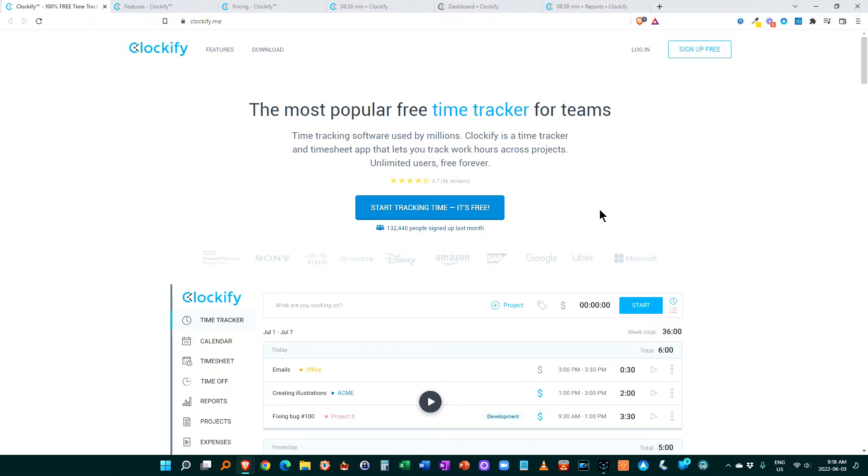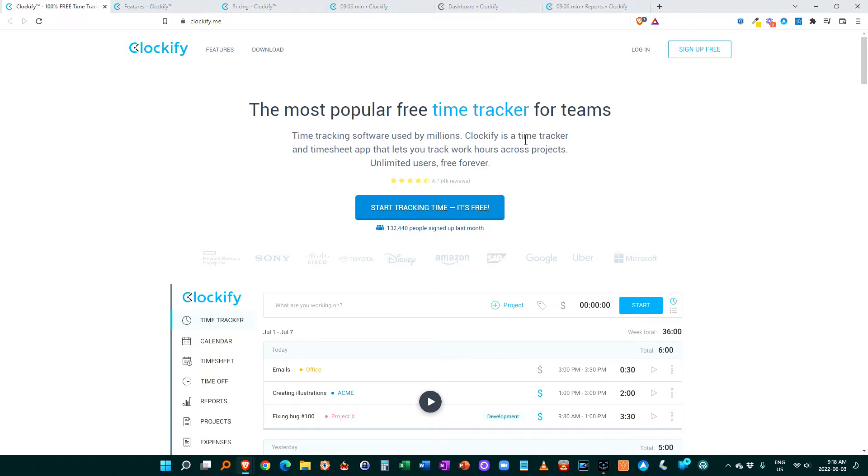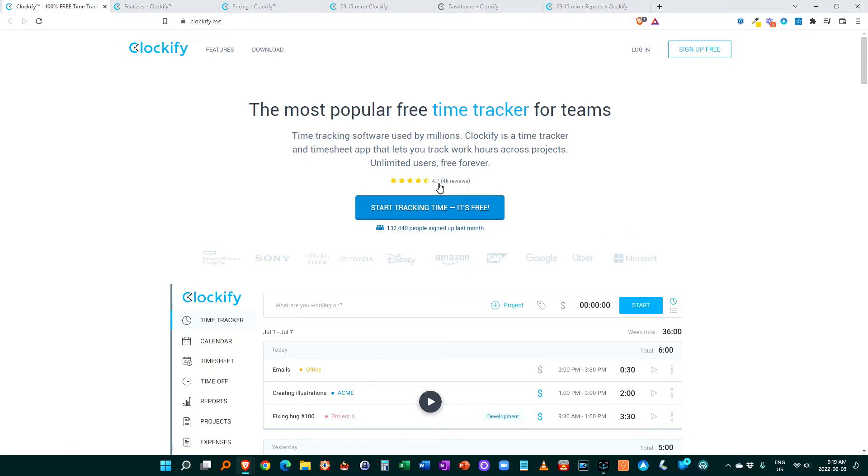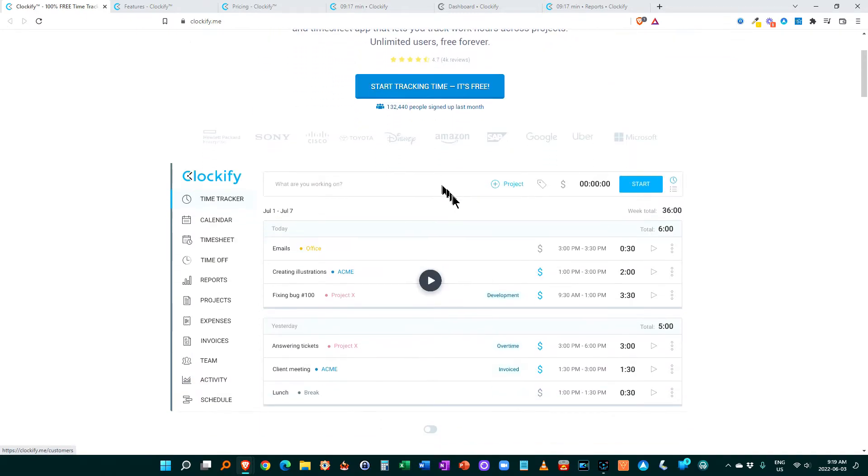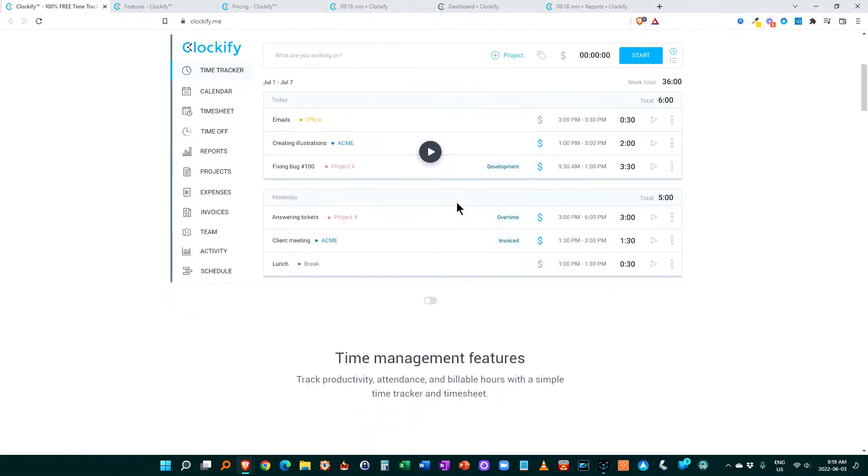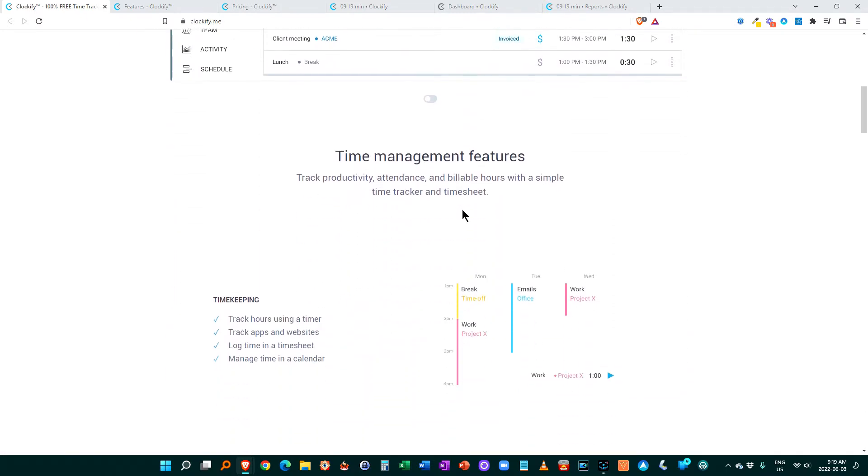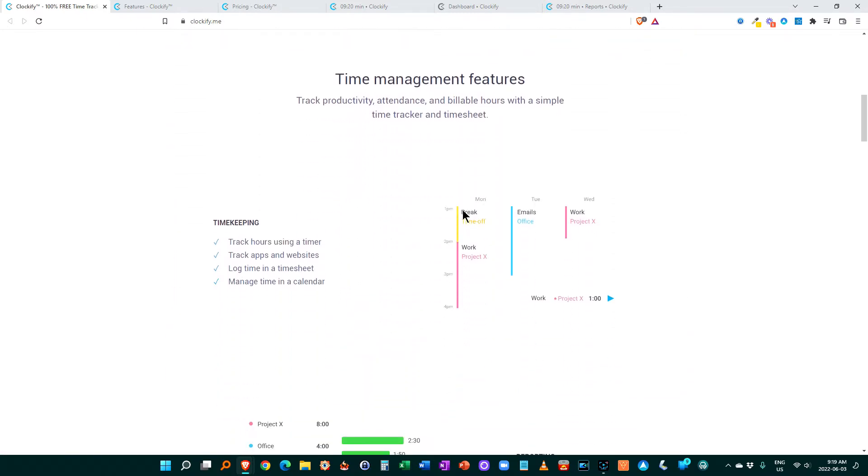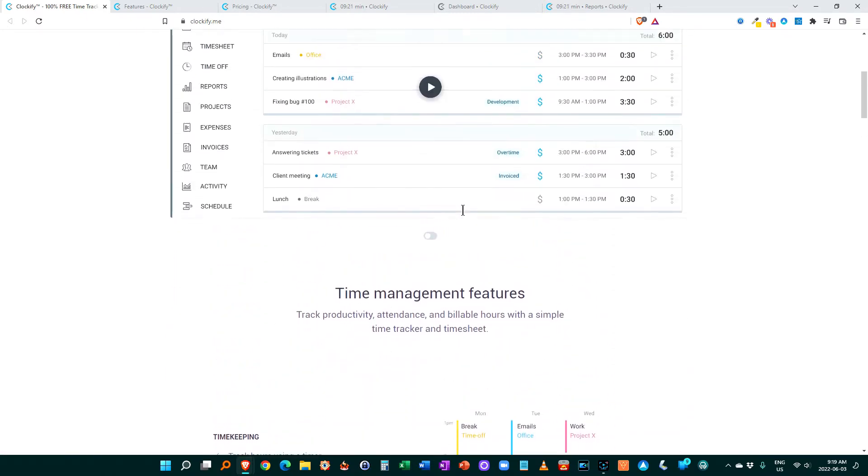So let's start off by having a quick look at Clockify here. So here's their main website and it is a free time tracker for teams or for individuals and they've got tons of people using it. 132,000 plus signed up last month and it goes lots of reviews there 4.7 out of 5. We'll go into more details.